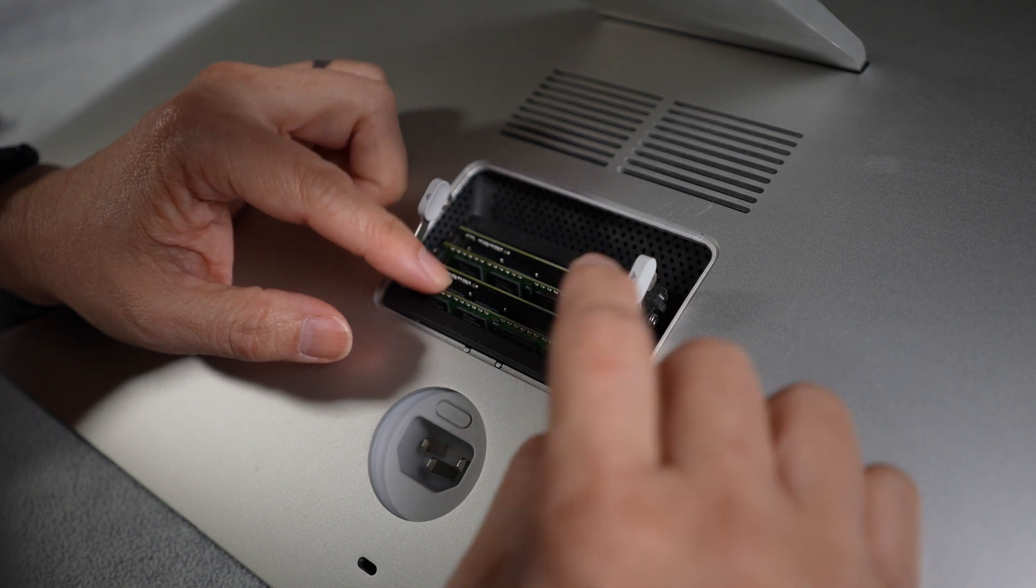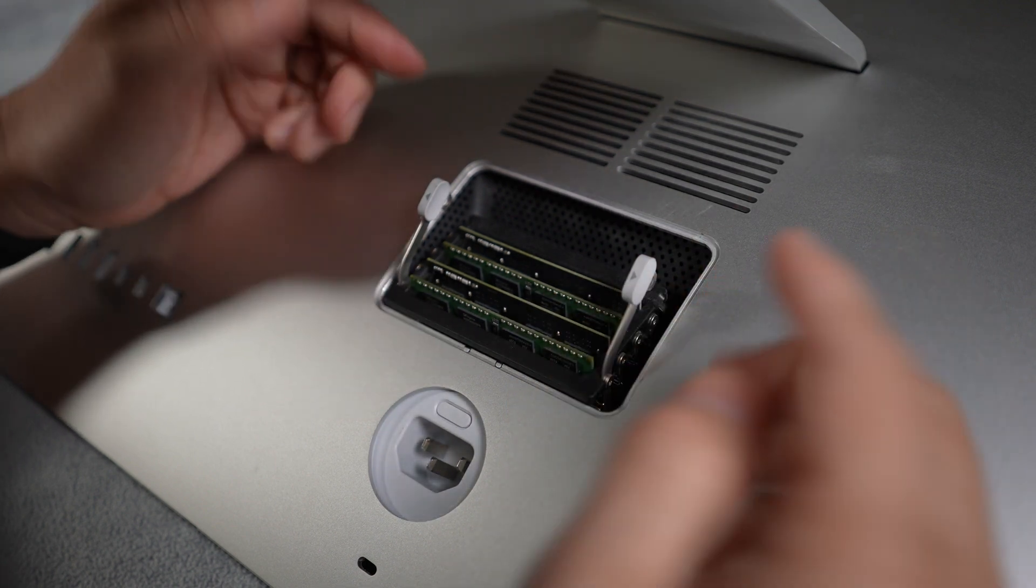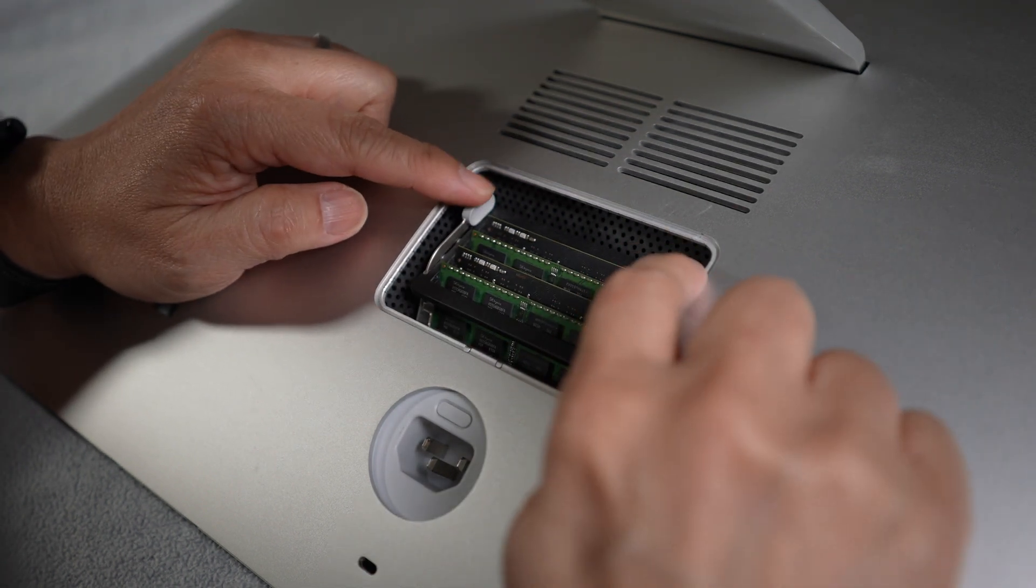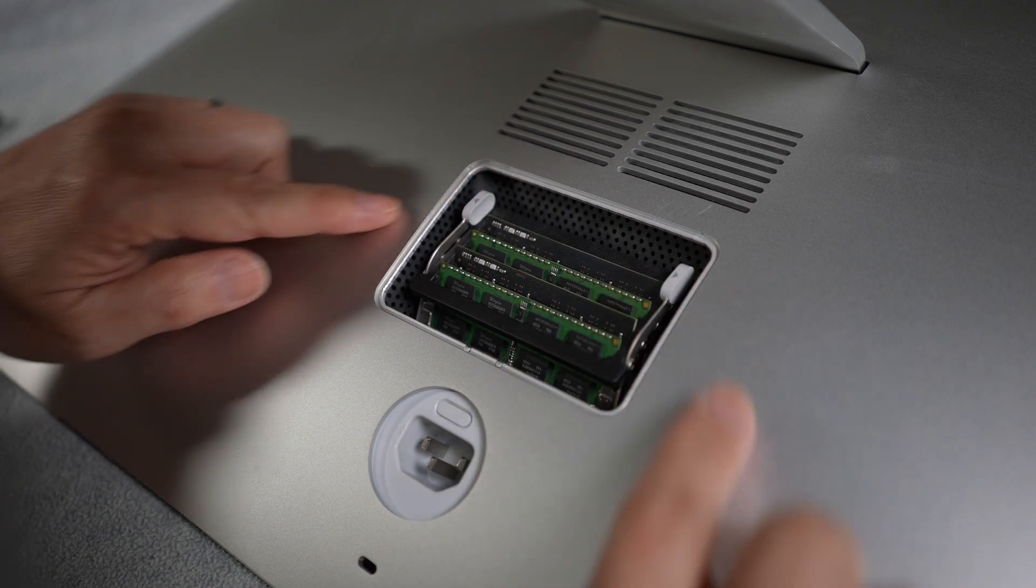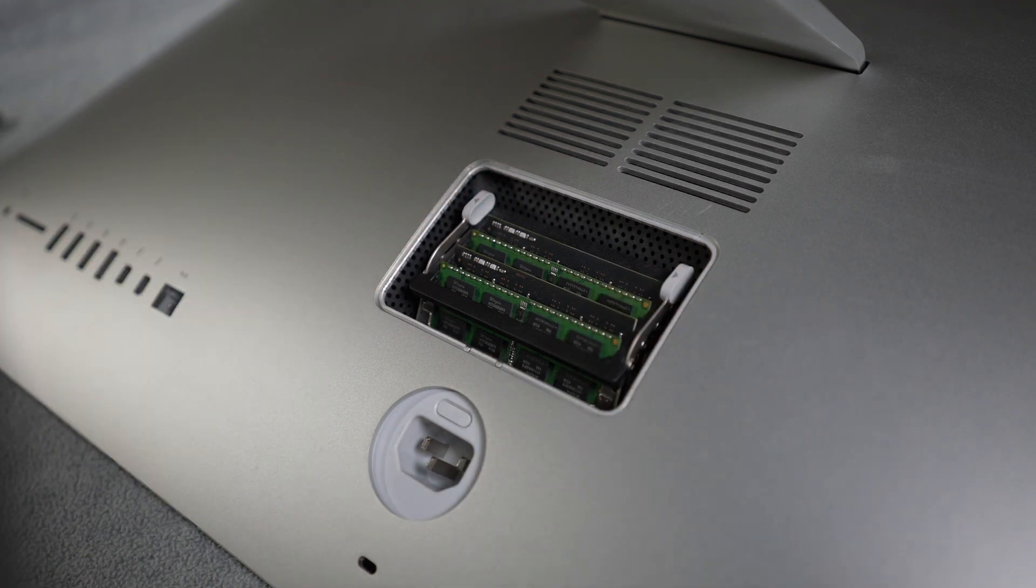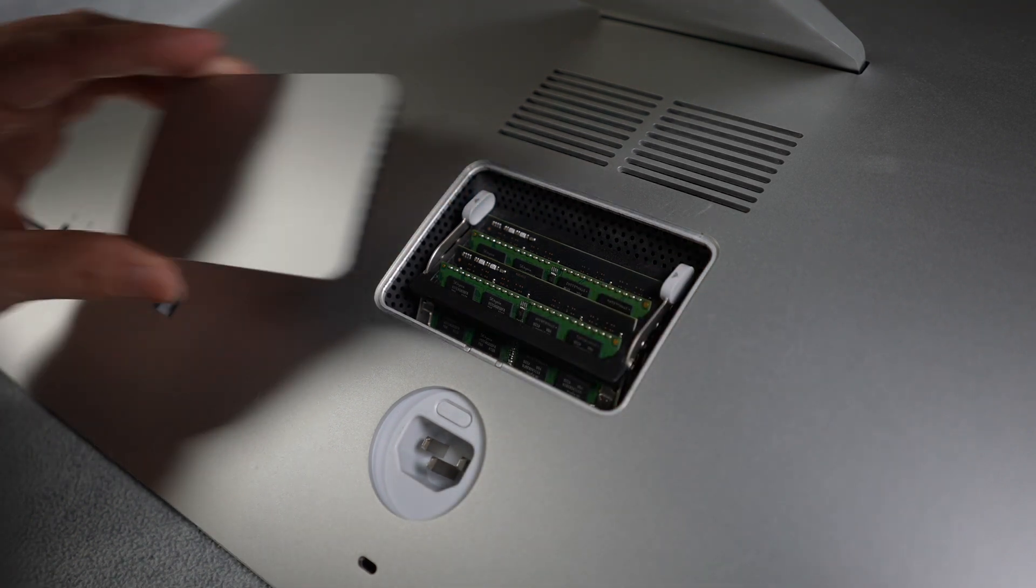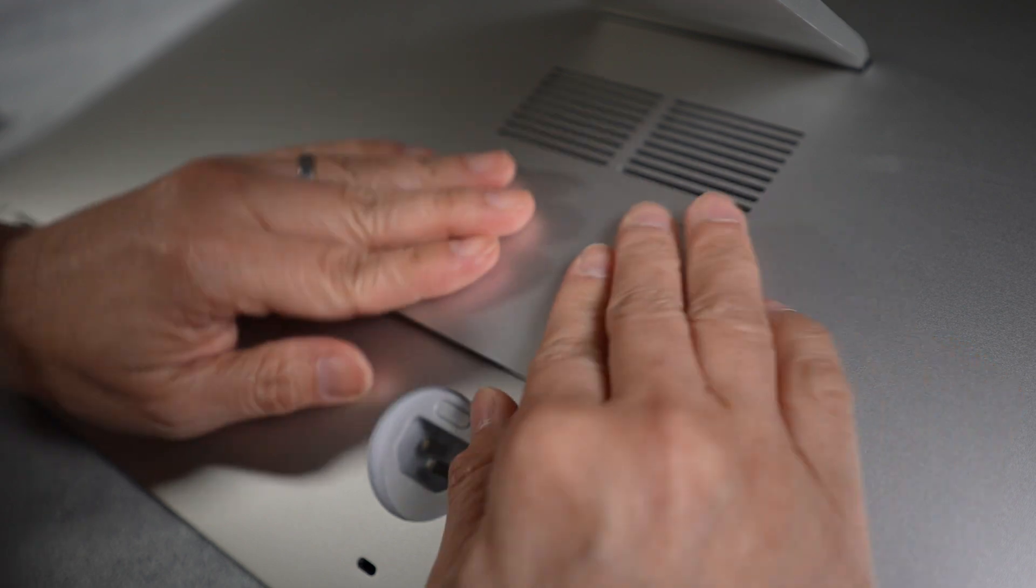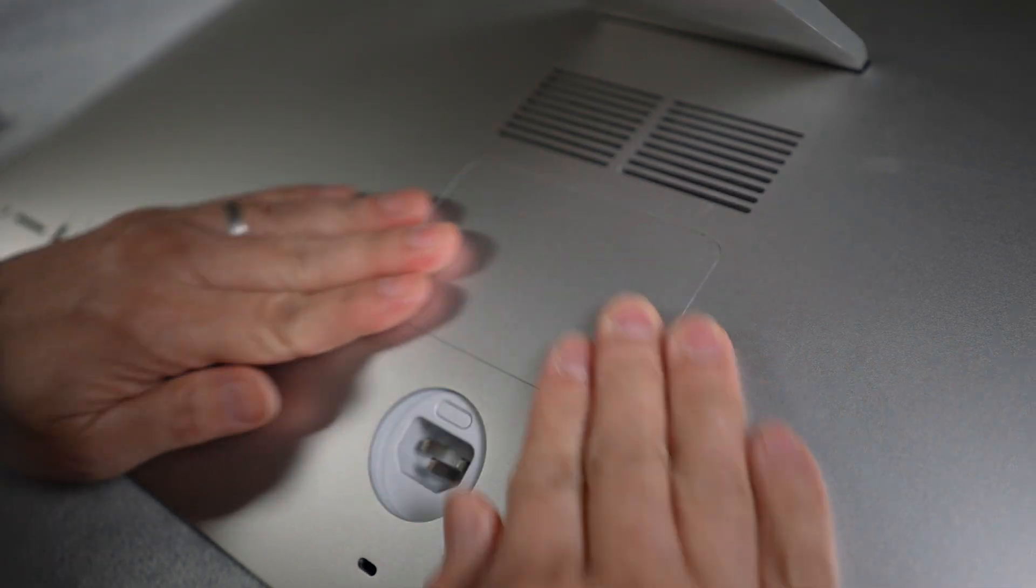After the modules are installed, push the memory slots back into the compartment until the levers lock back into place. Then push the memory cover back in. And that's it. Let's start it back up and see if we can see these new memory modules and if the performance is improved.